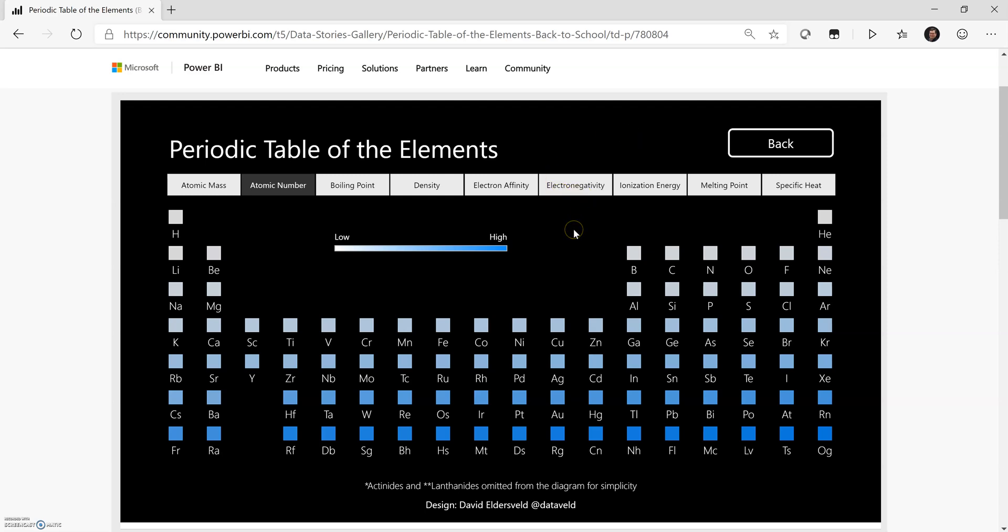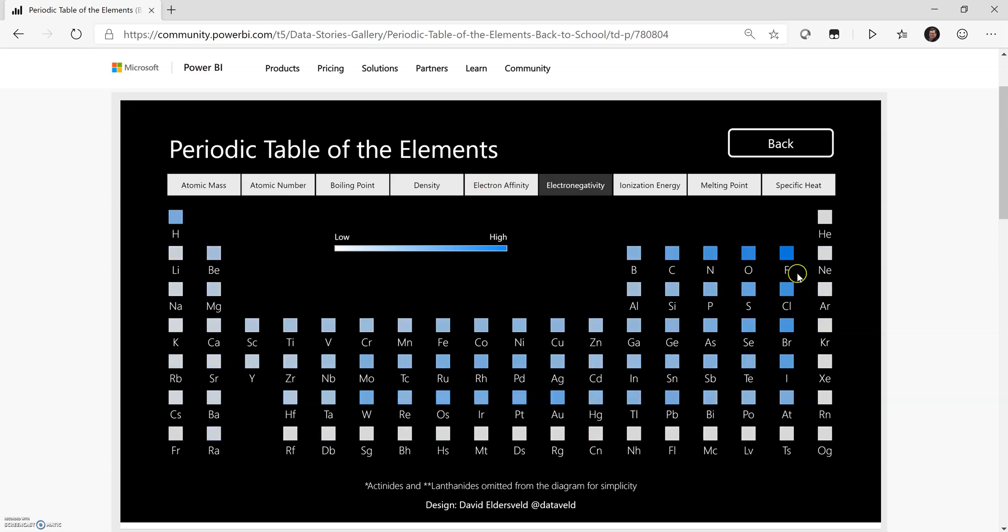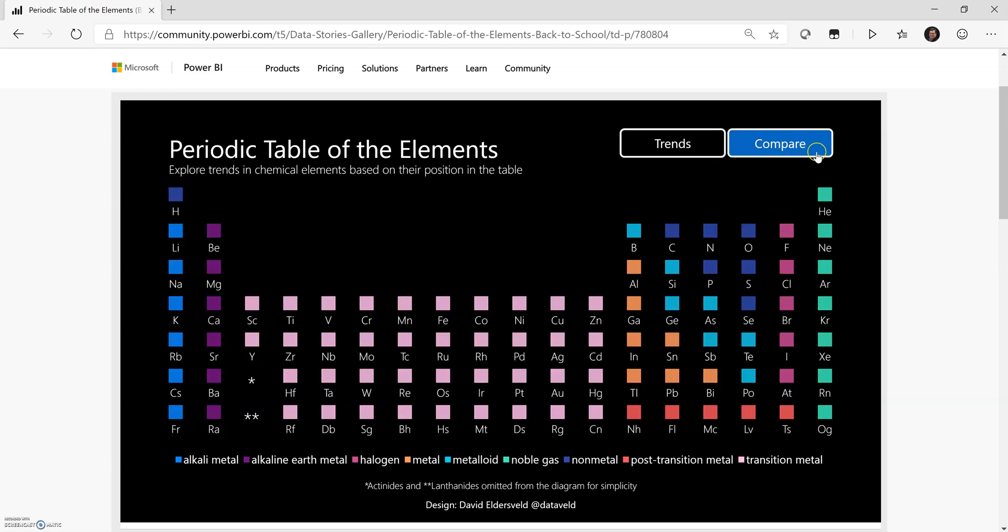What's unique about this visualization is that I have a slicer up at the top that will change the conditional formatting for the scatterplot based on the slicer selection.